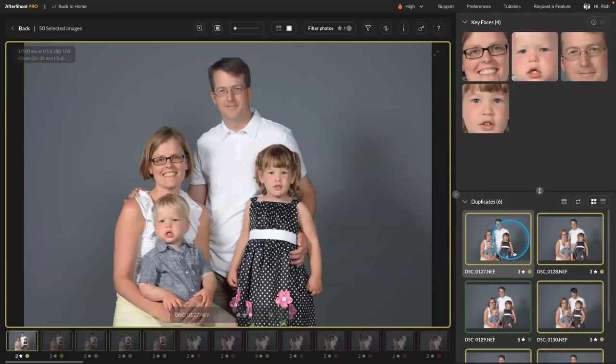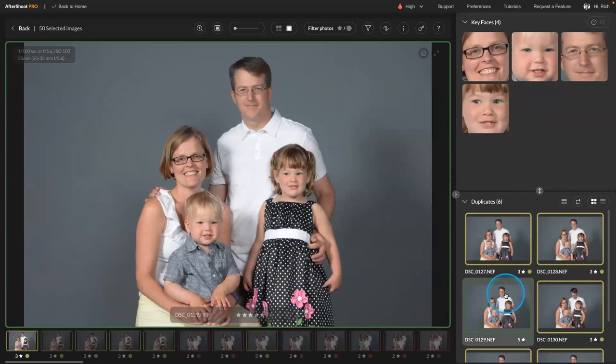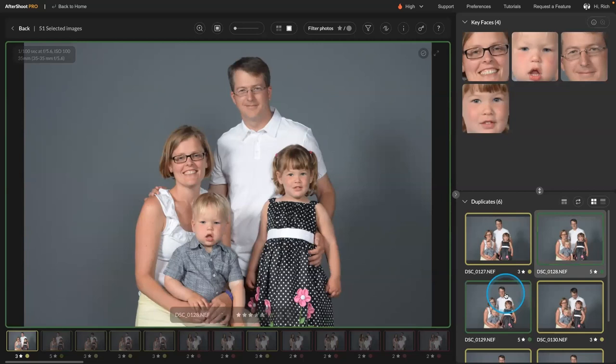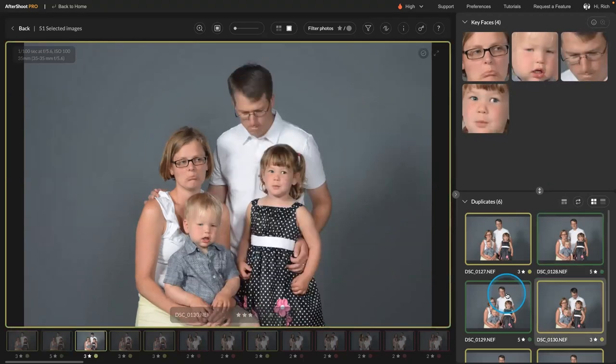But as you go through here, you can see that's the one it marked as best. Five star. But if you want, you could press the A key to add it to the selection. So if you find another one that you want, that's simple.